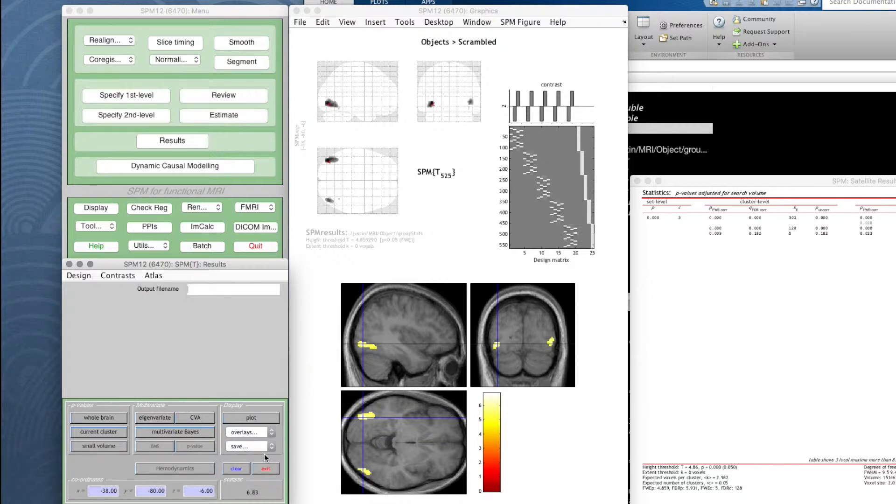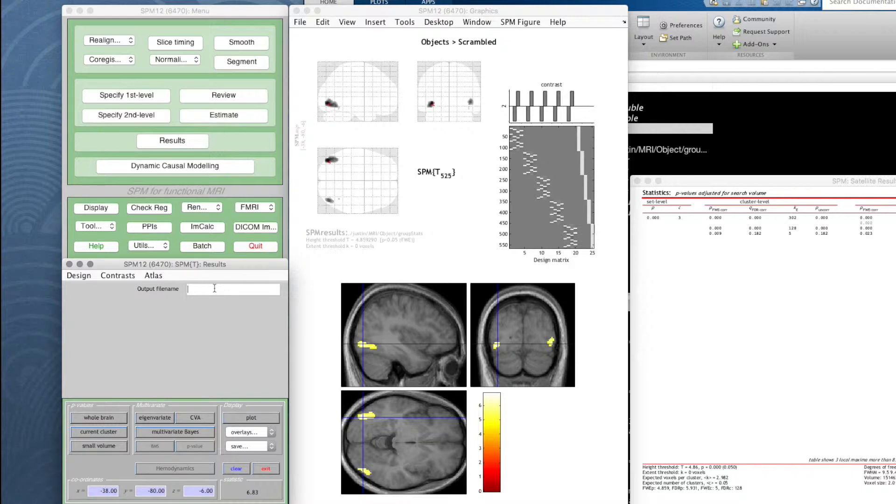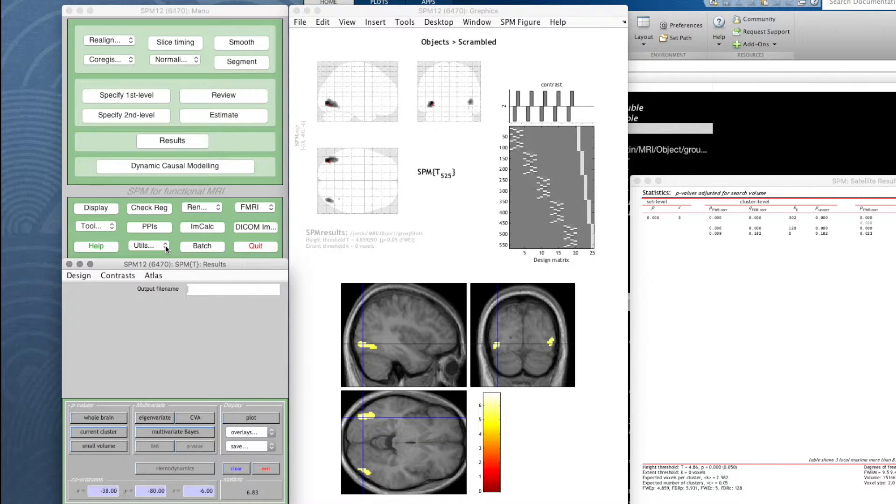Let's save the thresholded SPM for objects minus scrambled. It asks us for an output file name. It will save this as a 3D file, a nifty file dot nii in the current working directory. Always a good idea to know what that is. I will save this and this is the objects, I'm just going to write minus scramble just so I know exactly what it is.